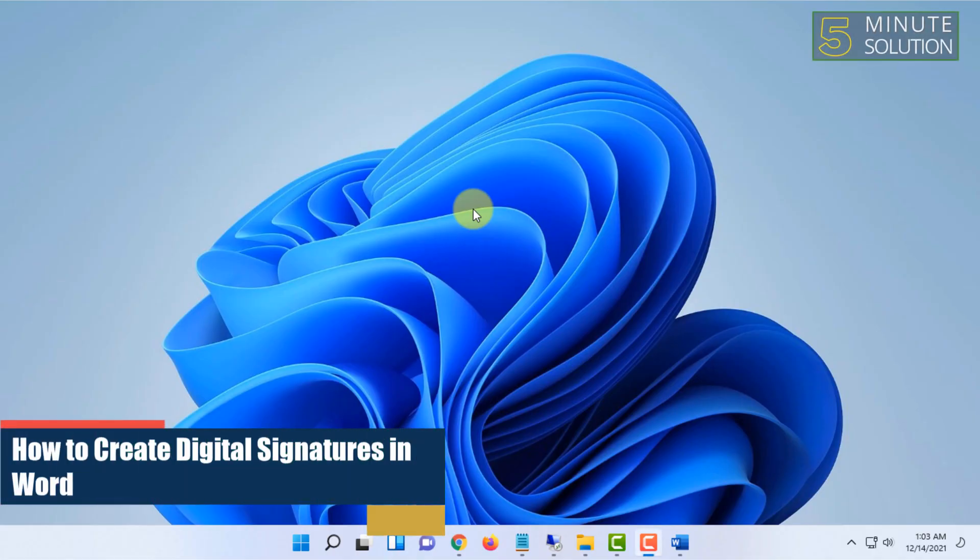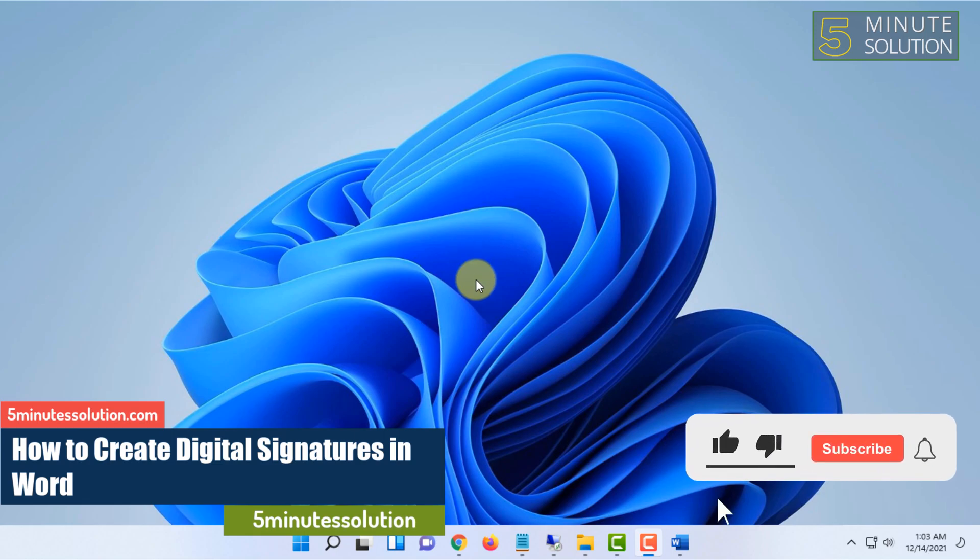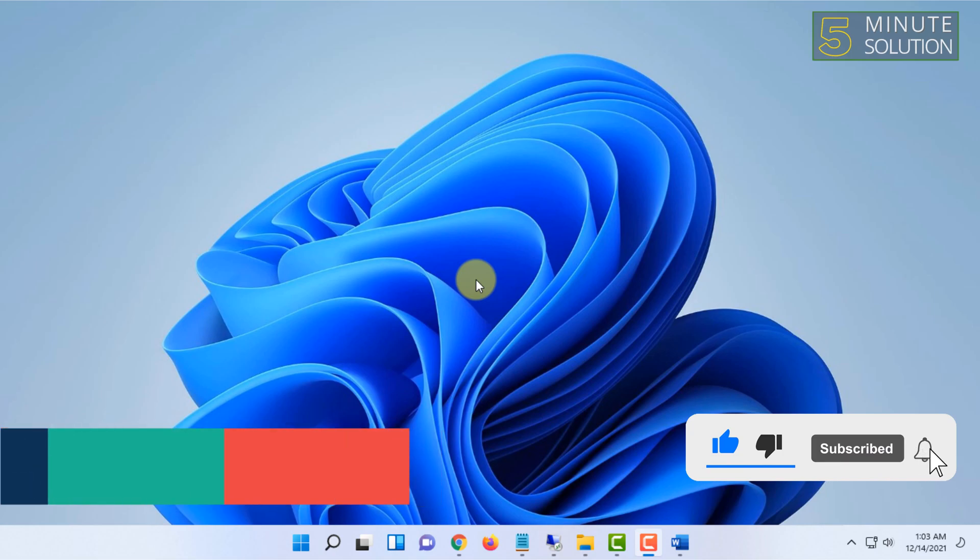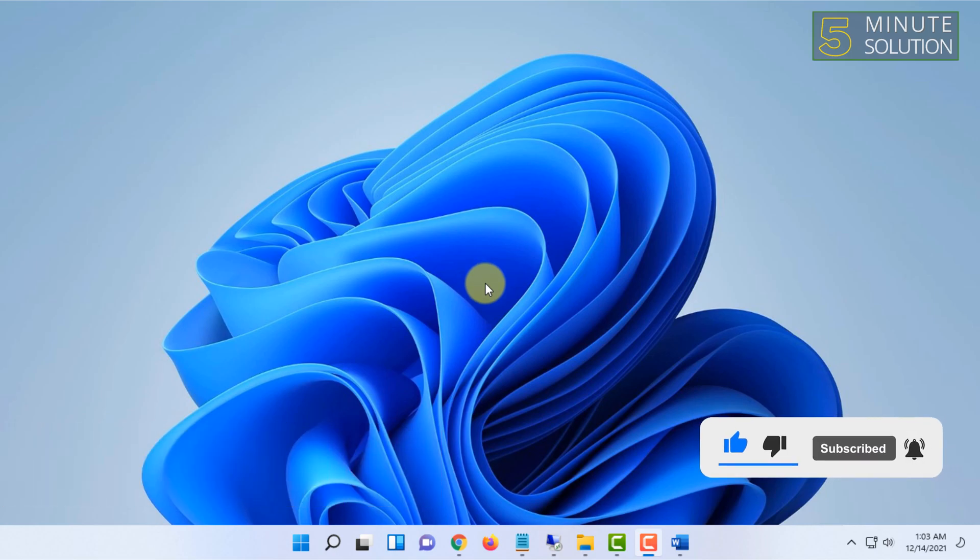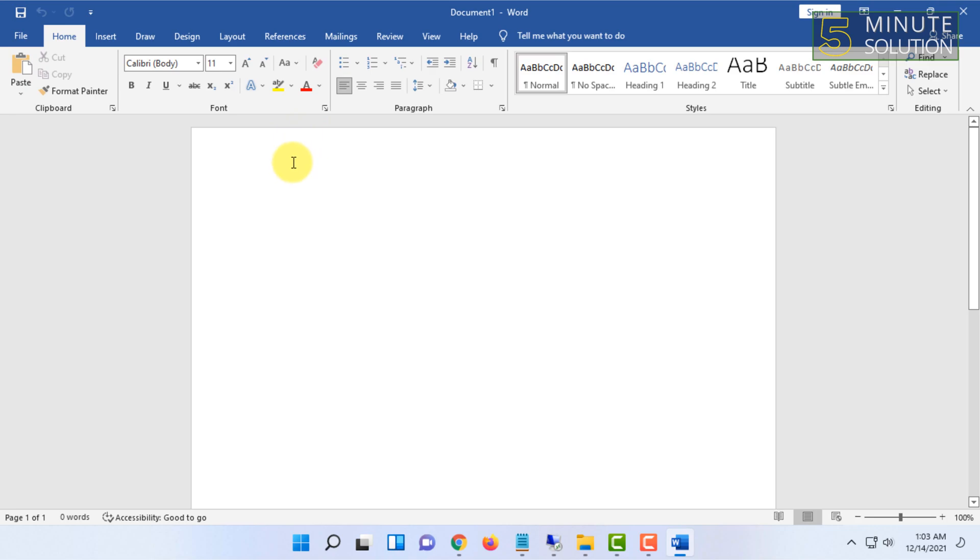Hello and welcome to Five Minute Solution. In this video, I'm going to show you how you can add a digital signature in a Word document. First, you have to open Microsoft Word and move your cursor to the point where you want to add the digital signature.